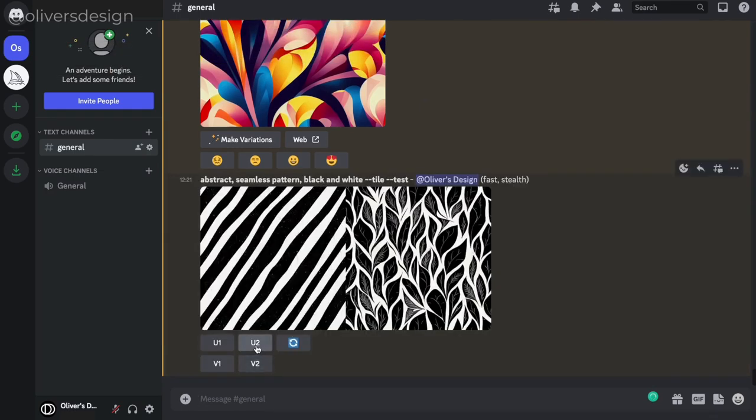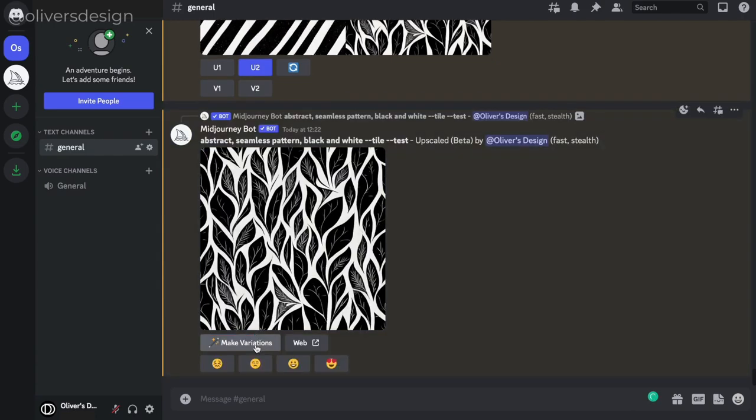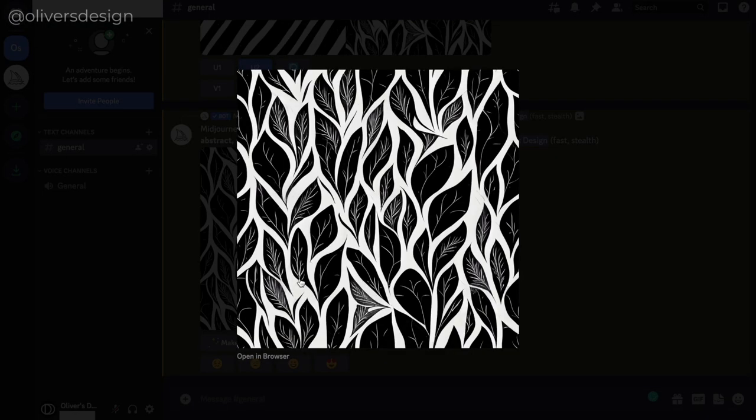Once your design is ready, you can choose which one you want to upscale. Once your design is upscaled, you can download it to your computer.